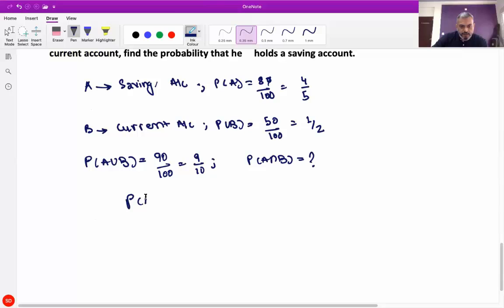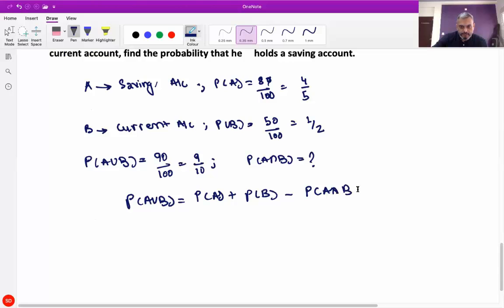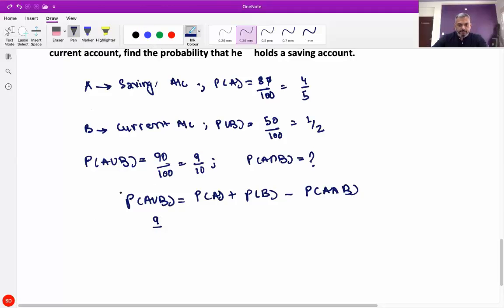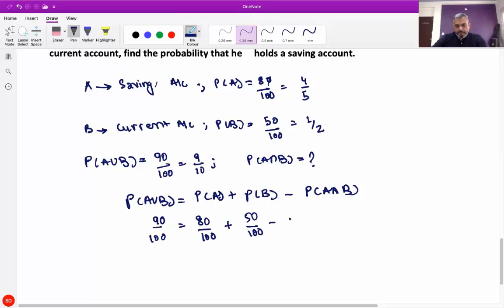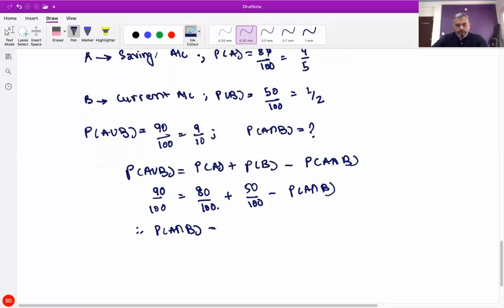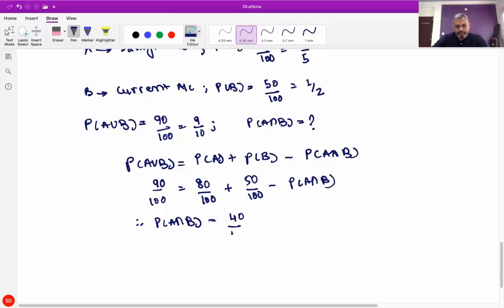First find P of A intersection B using: P(A union B) = P(A) + P(B) − P(A intersection B). So 90/100 = 80/100 + 50/100 − P(A intersection B). Therefore P(A intersection B) = 130/100 − 90/100 = 40/100, which is equal to 2 by 5.